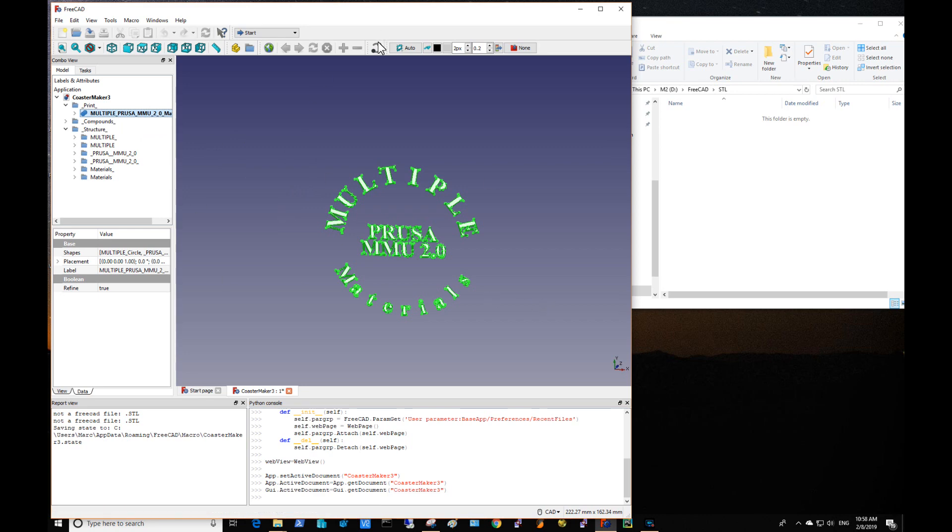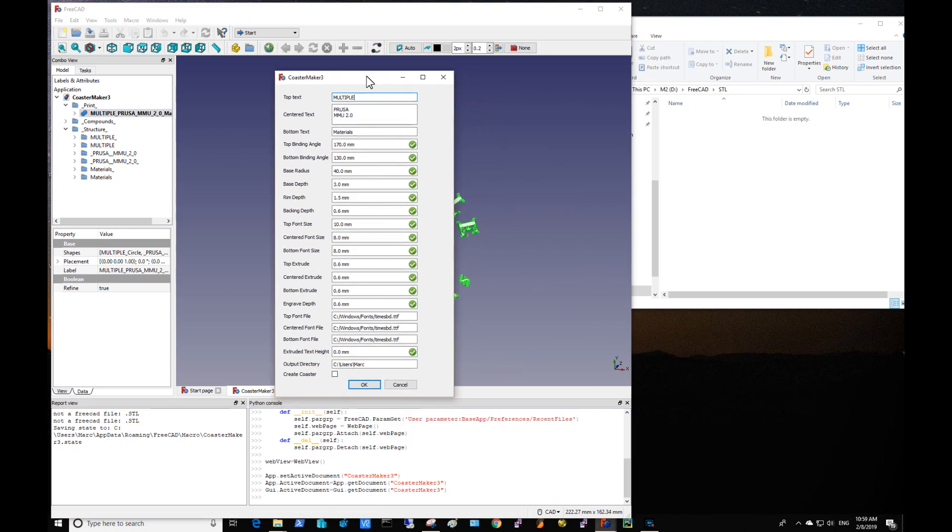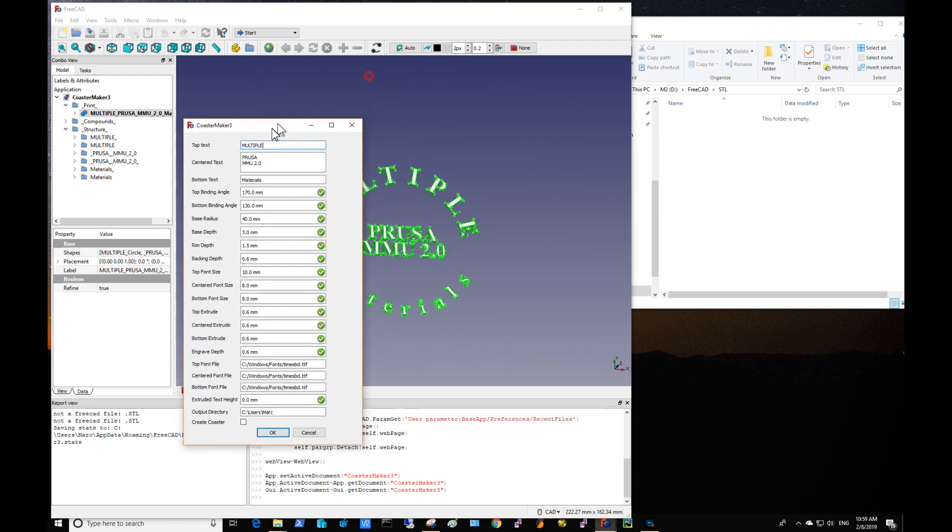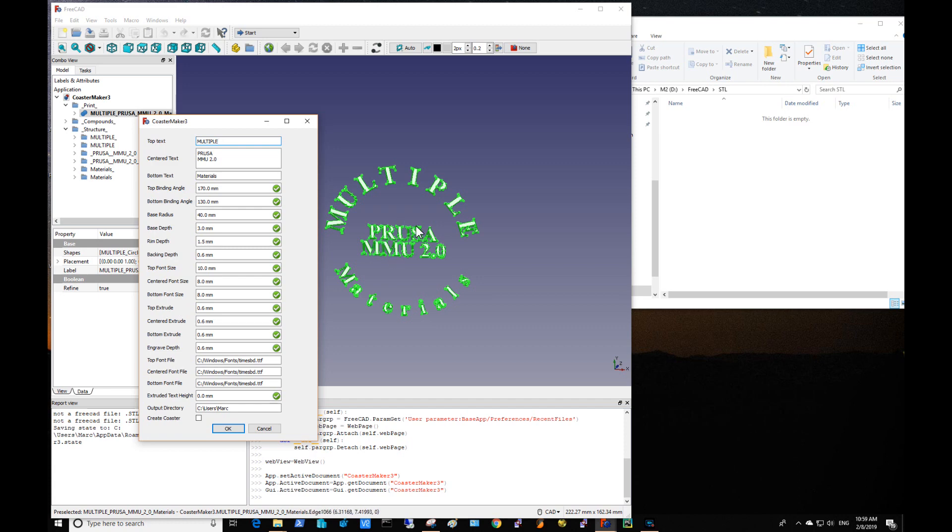So with this in play, let's take a look at these parameters real quick. We have the top text which runs across the top here clockwise, we have the centered text which is centered within the center of the material, and we have the bottom text which runs counterclockwise along the bottom.